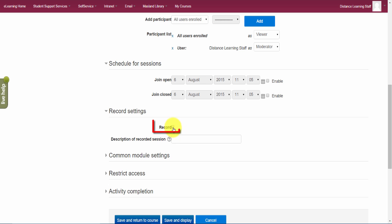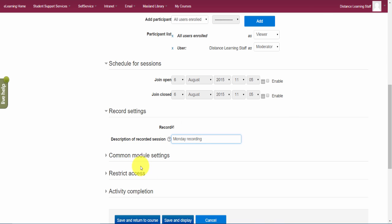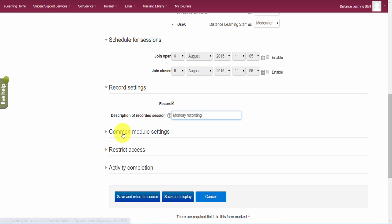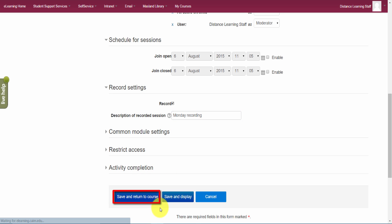The other thing that you can do is you can choose to record this session and you can give it a name. By the way, to record it will not record it automatically, you have to push the record button while you're in the live session. You can leave these other options alone there and just click on save and return to the course.